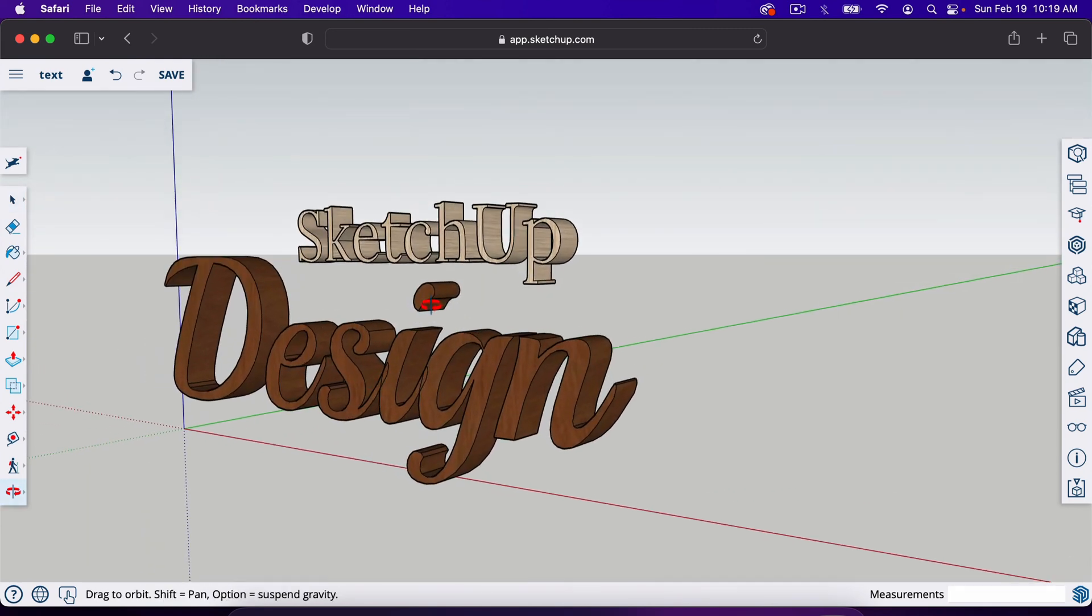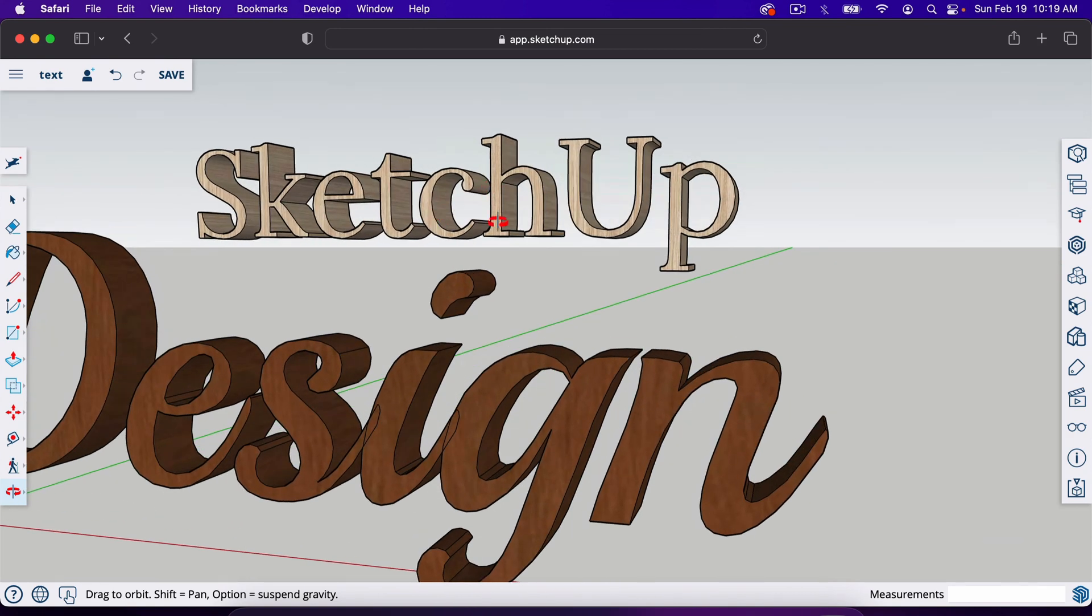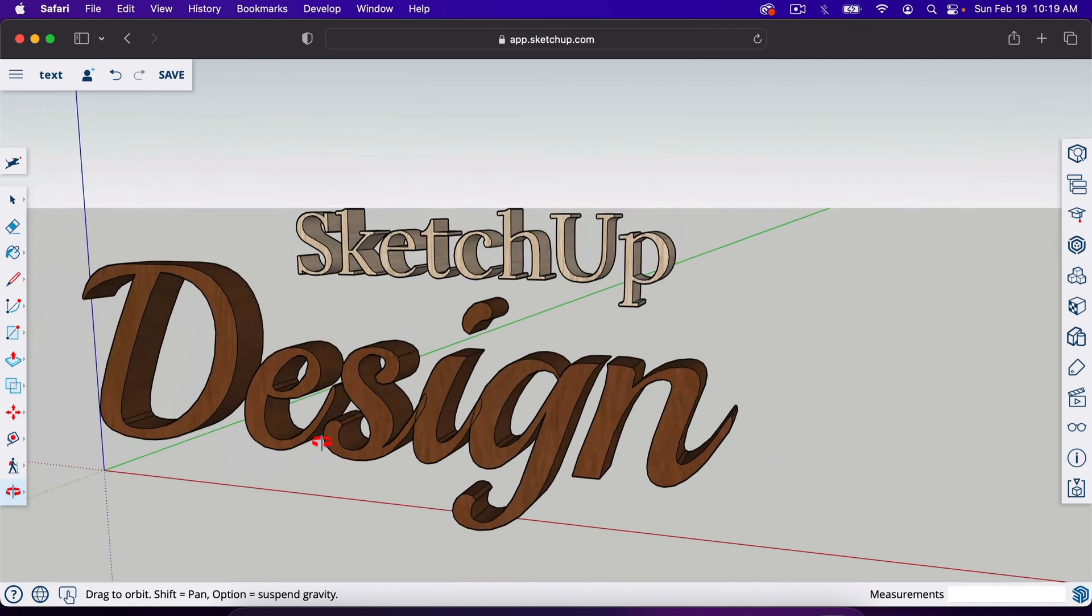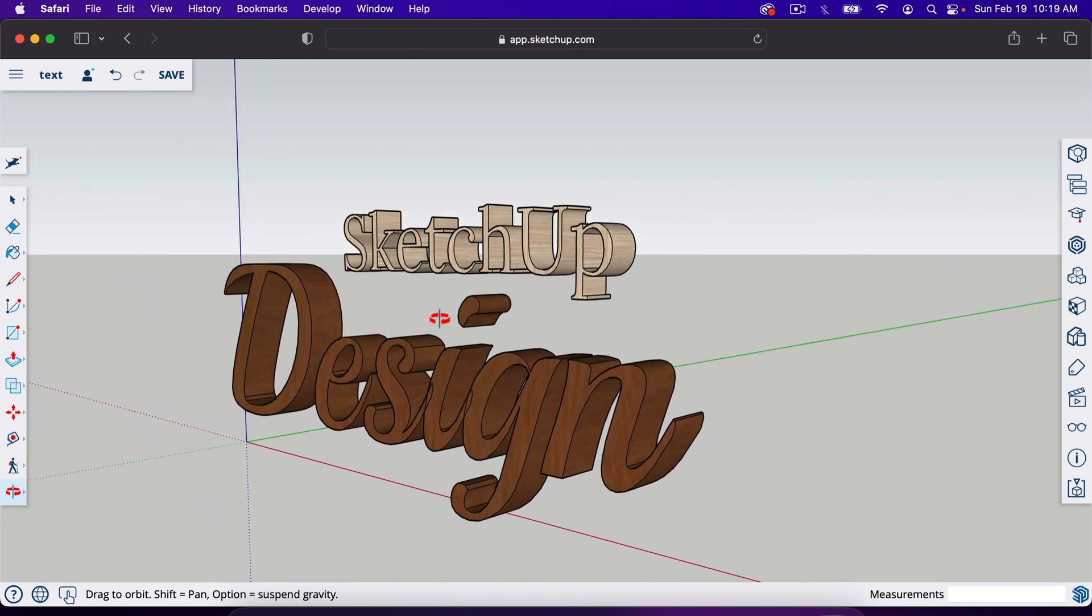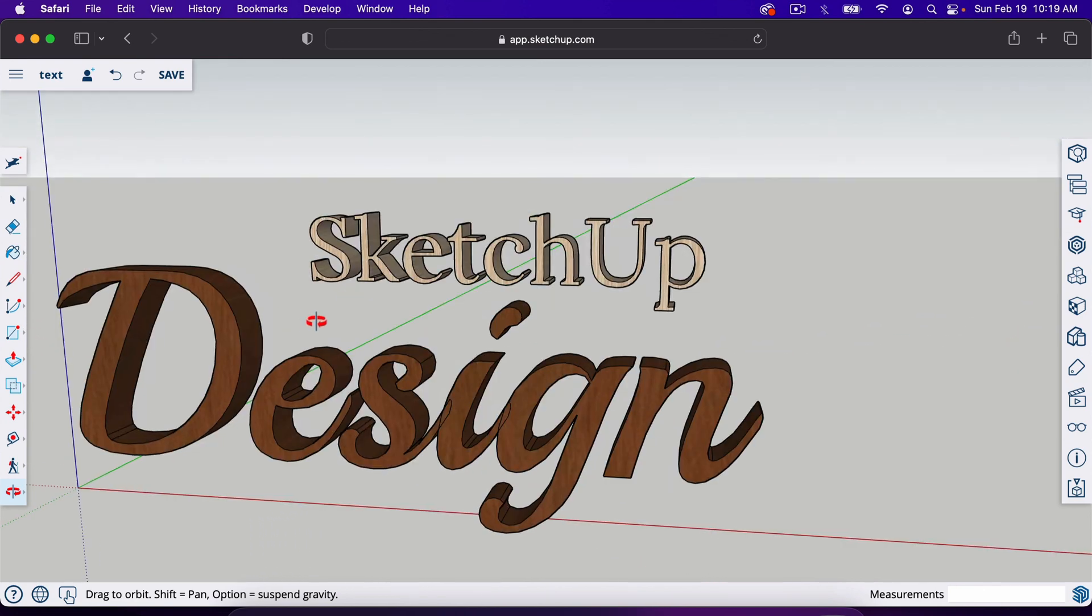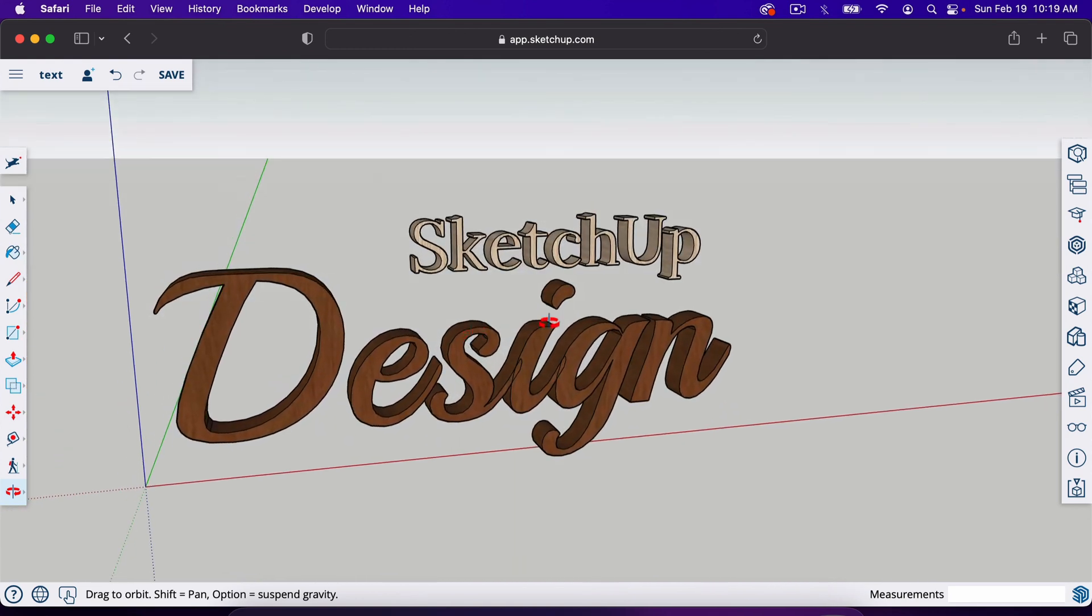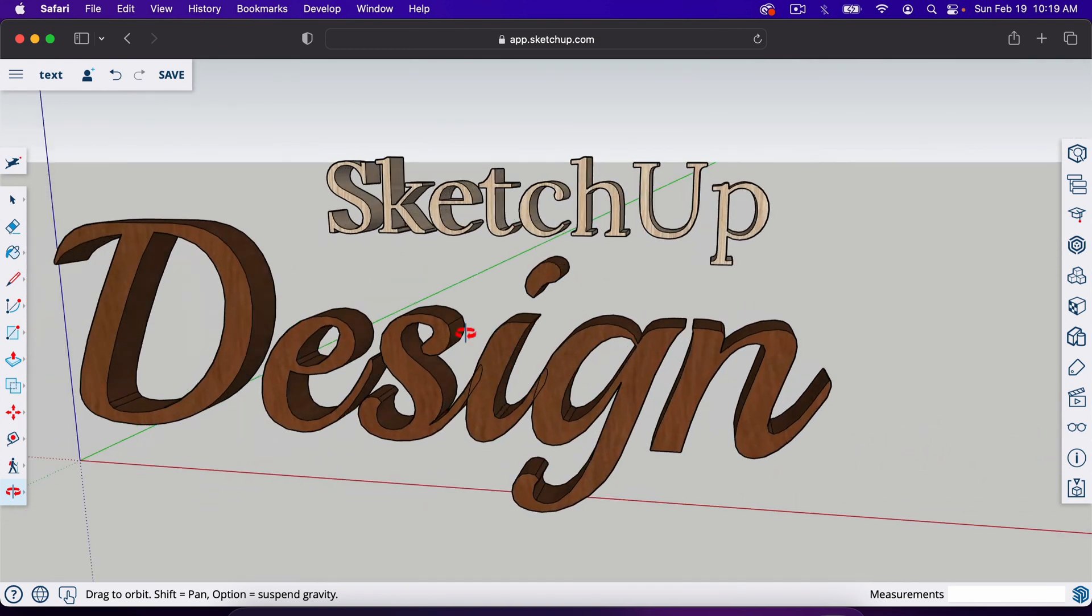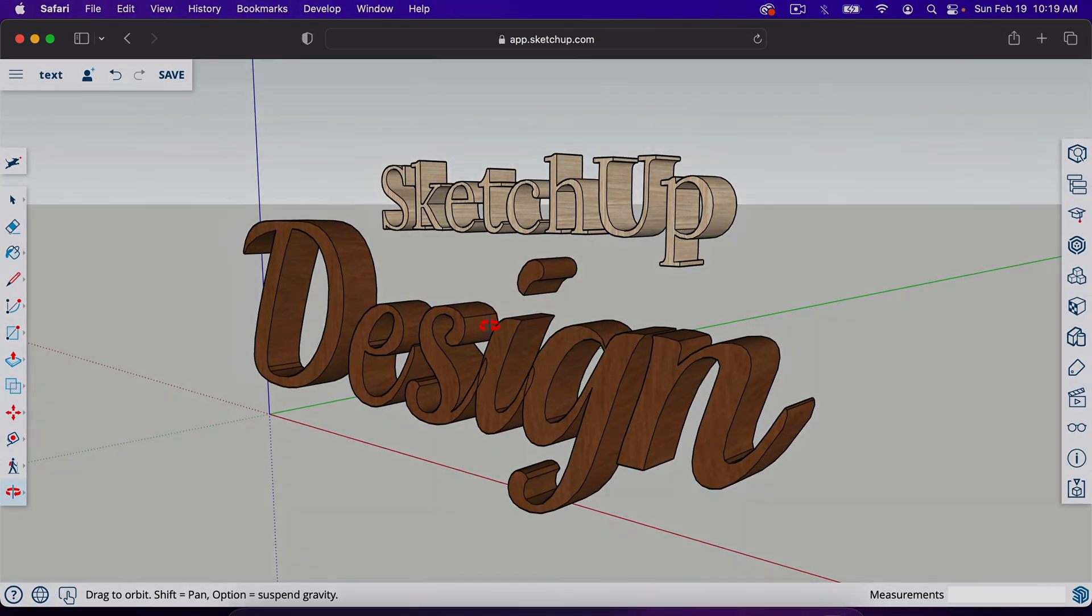I think some of the use cases would be obviously if you're making letters themselves as a project, like for woodworkers or something like that. But also if you're designing a building that has a sign outside, I think it's pretty cool that you can actually design the entire sign or a billboard or something like that. So anyway, that's the basics of 3D text in SketchUp. Thank you for watching and I'll see you in the next video.